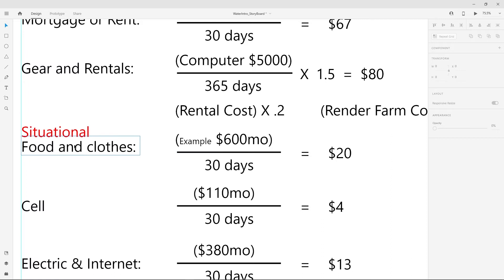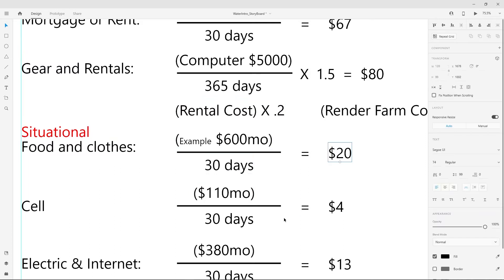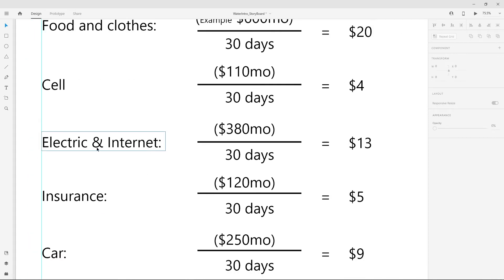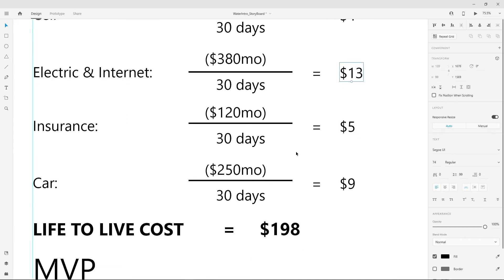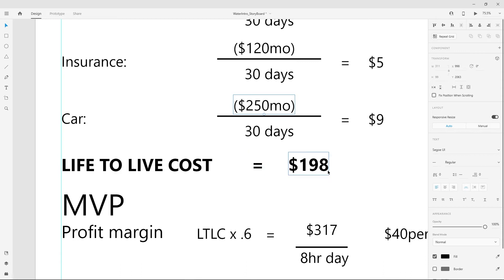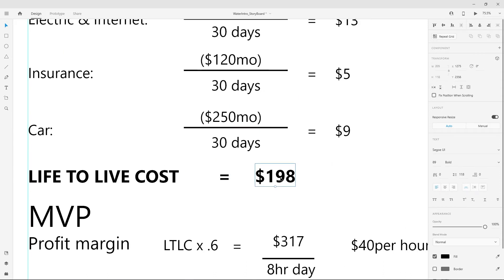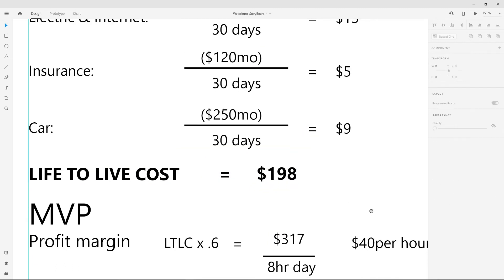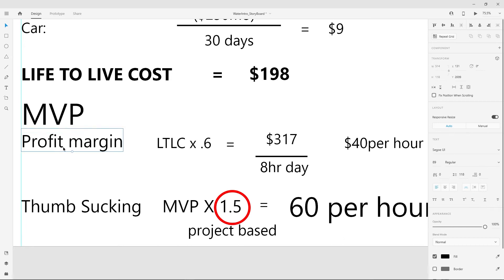This is all situational. If you have a family of four it's different than living in mom's basement. Food and clothes: $600 a month, that's $20 a day. Cell phone: $4 a day. Electric and internet: $13 a day. Insurance: $5 a day. Car: $9 a day, depending on what type. This gives us the life-to-live costs — if you just want to break even, this is how much you need to make a day. That's your MVP. Now your profit margin: as a freelancer you pay your own taxes and have overhead, so I do a 60% margin on top of that.